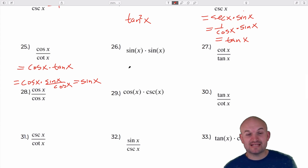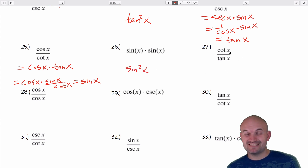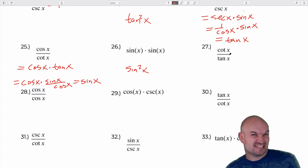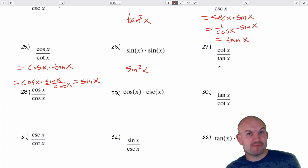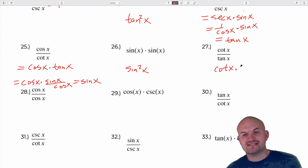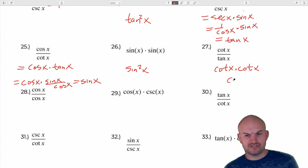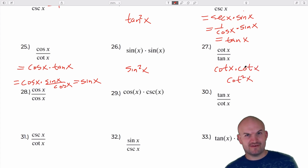Sine of x times sine of x is going to be sine squared of x. Dividing by tangent is the same as multiplying by cotangent, so this is cotangent of x times cotangent of x, which is cotangent squared of x.